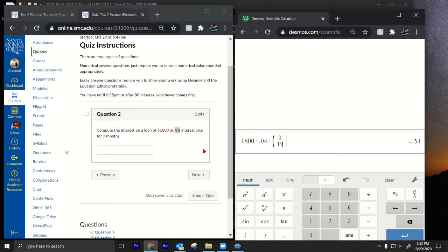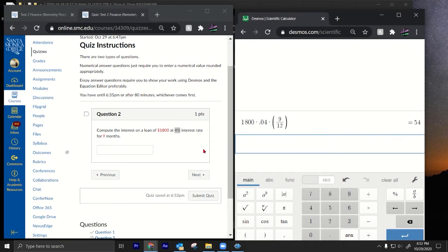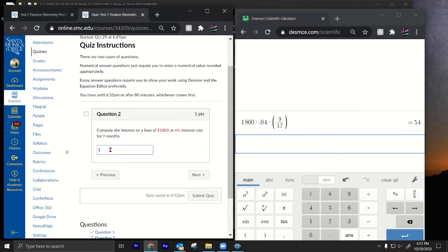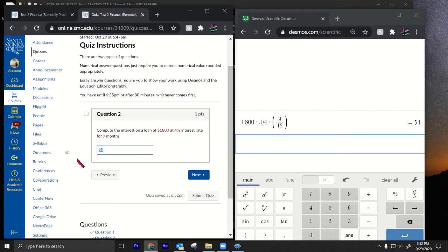For nine months with a yearly rate, we write nine over twelve. So I = 1800 × 0.04 × (9/12) = 54. The answer is $54. You don't need a dollar sign, but that's that one.